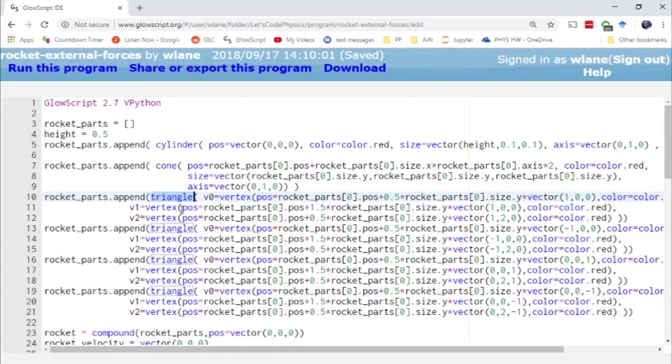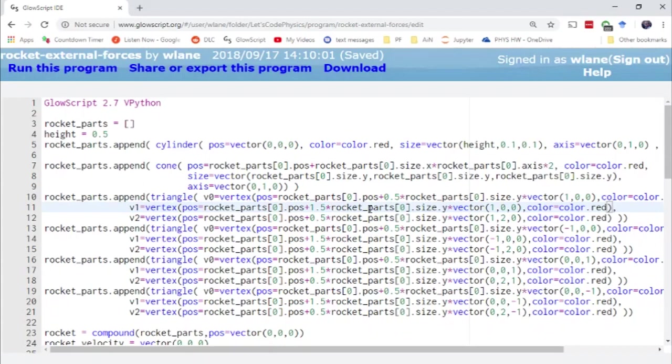Had to do a little finagling with their positions of their vertices, but basically they're attached to the bottom end of the rocket. And then they stick out with a link that scales with the width of the rocket, which is nice.